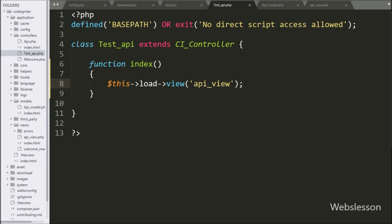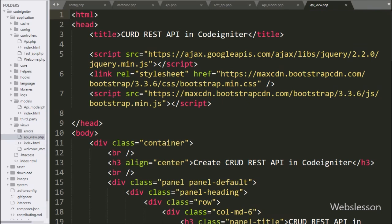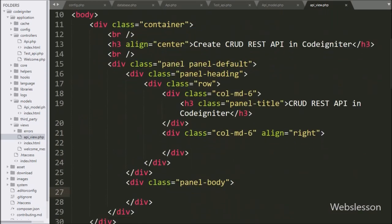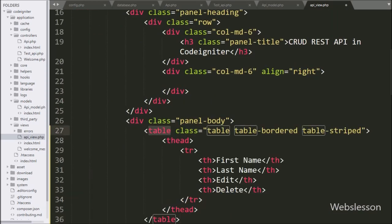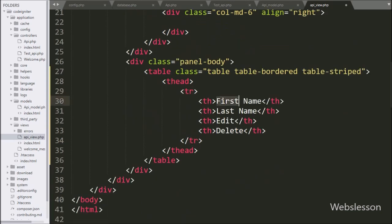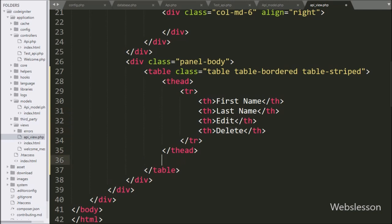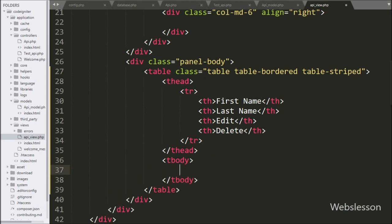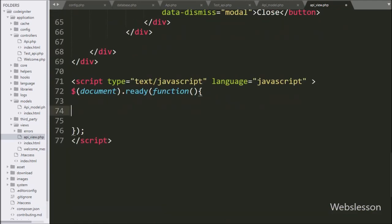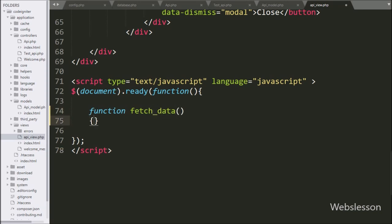Now we go to the api_view.php view file, and under this file we have used jQuery and Bootstrap library links. Under this file, we create one HTML table with four table columns: first name, last name, edit, and delete. For filling the table with data, we have also created a table body tag. Now we move to write jQuery code, and here we make a fetch data function — this function will display sample table data on the web page by using API services.